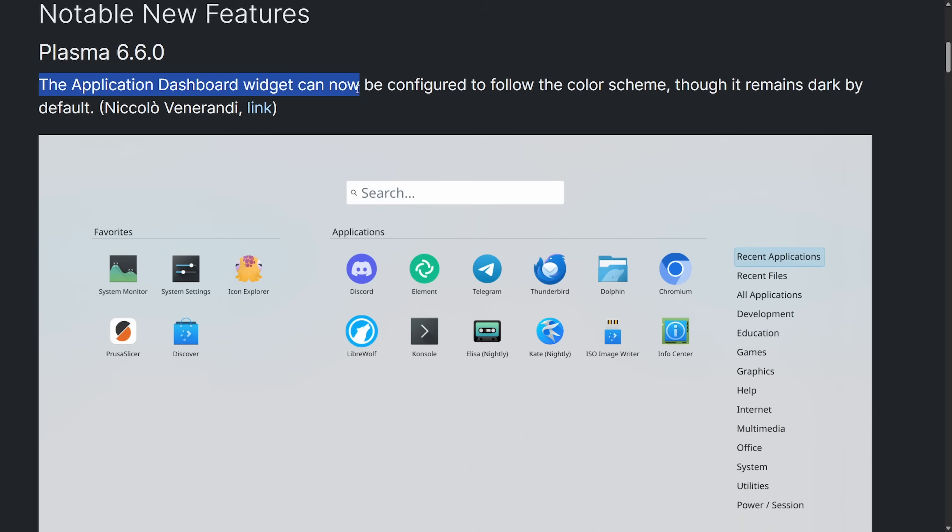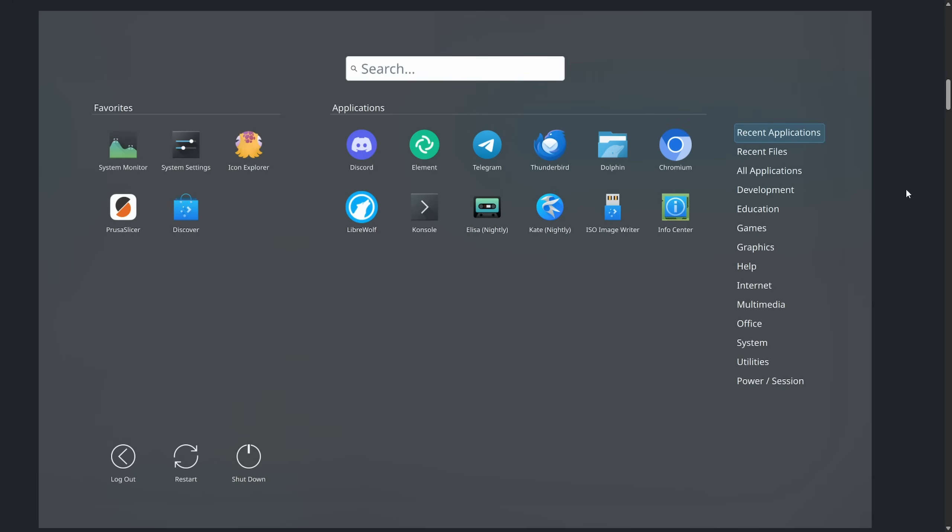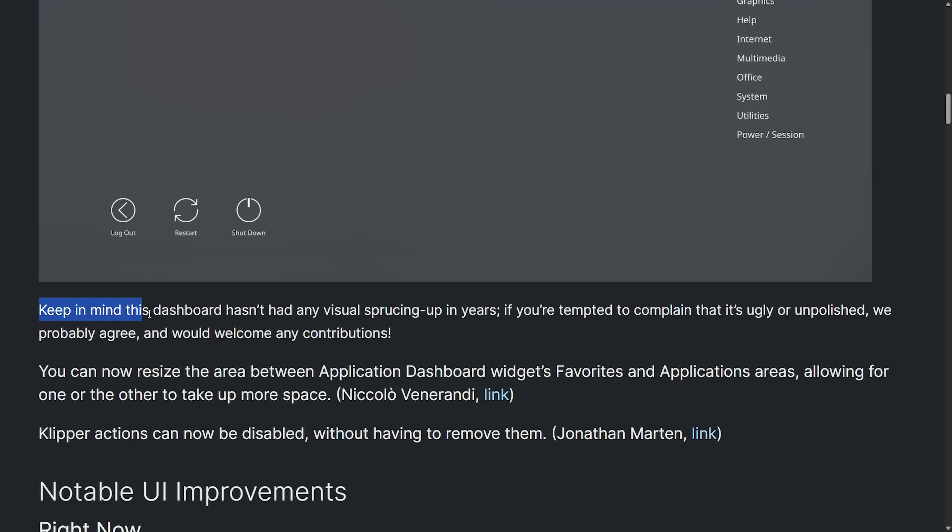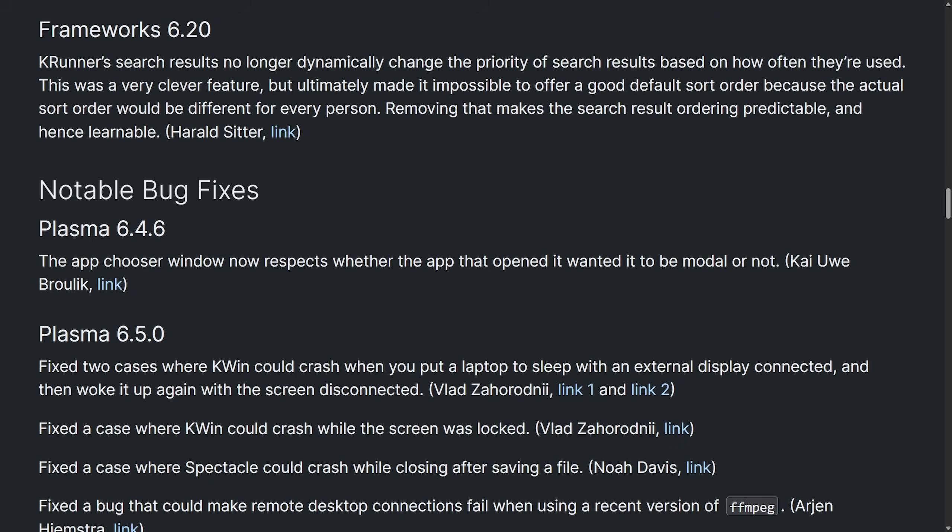We're seeing new notable features in Plasma 6.6, including an application dashboard widget that can now be configured to follow the color scheme, though it remains dark by default. The dashboard hasn't had any visual sprucing up in years. In Plasma 6.6, highlights for top-level menu items are now slightly rounded. We also see notable bug fixes, as well as Framework 6.2, which refines KRunner search behavior and UI consistency. This update mainly polishes stability, fixes HDR and dual monitor support in NVIDIA bugs, improves Wi-Fi credential handling, and adds small UI tweaks like rounded corners for menu highlighting. Dark mode becomes more consistent, and resizable dashboard areas also become more consistent. Awesome stuff for KDE Plasma users. Let me know if you're using KDE Plasma in the comment section below.